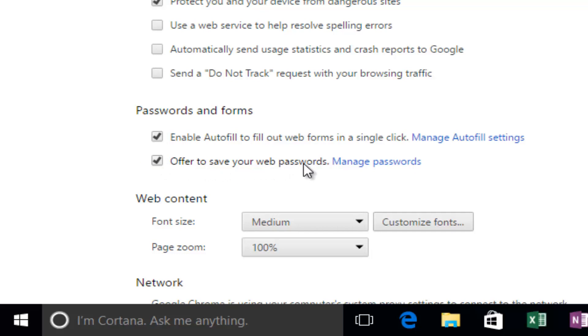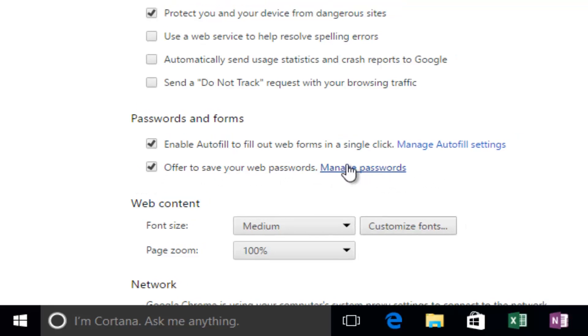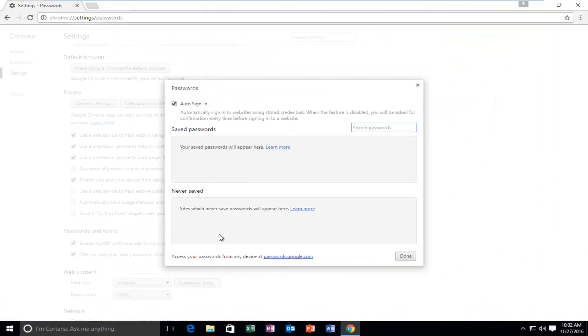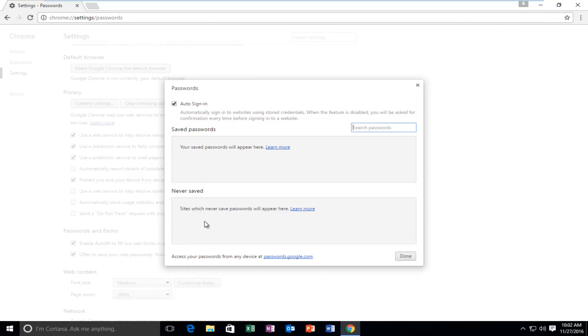And if you actually left click on this manage passwords hyperlink right here, this will open up a window that will show all of the websites you've saved your passwords to right here as well as websites you might have told Google Chrome to never offer to save your password from.